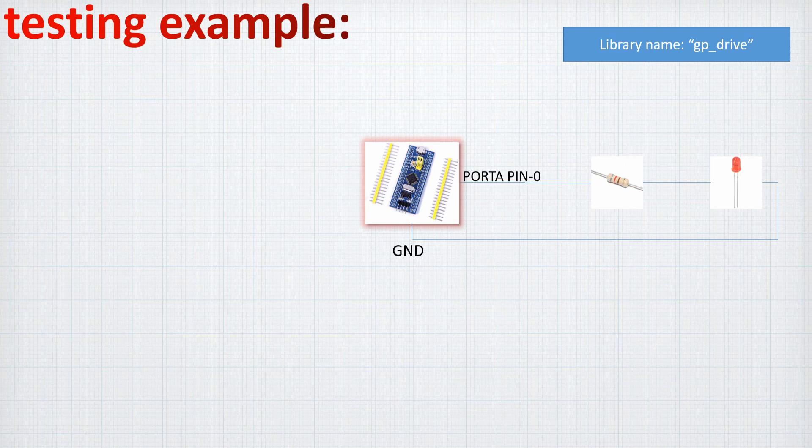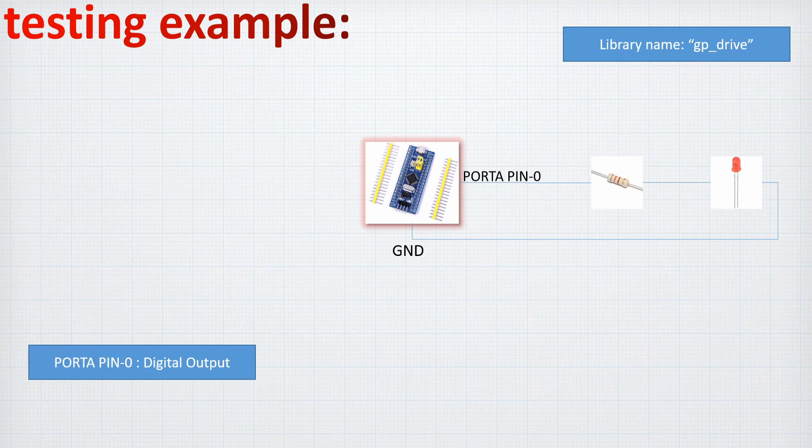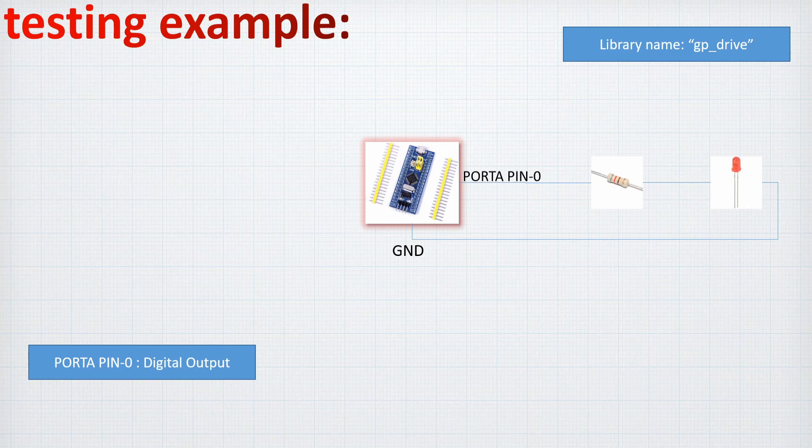So first of all, we are going to connect our STM32F1 to a resistor and a red LED. So this resistor is for reducing the voltage applied to the red LED and to avoid the destruction of this LED. And we are going to connect this component to the port A pin number zero and the port A pin number zero will be set up as a digital output. So it will turn on or off the LED.